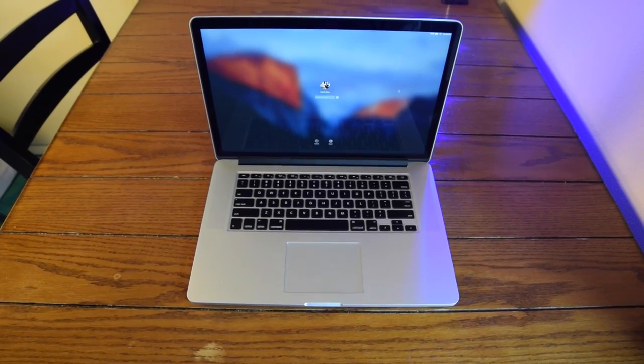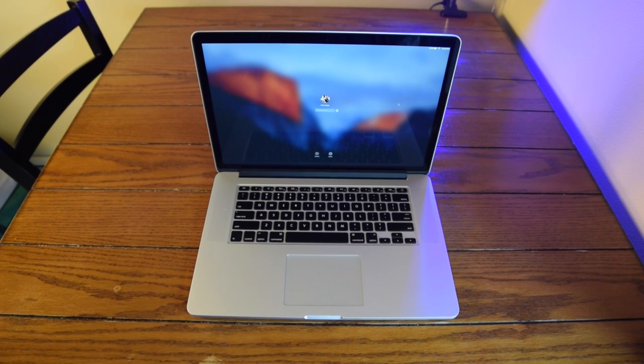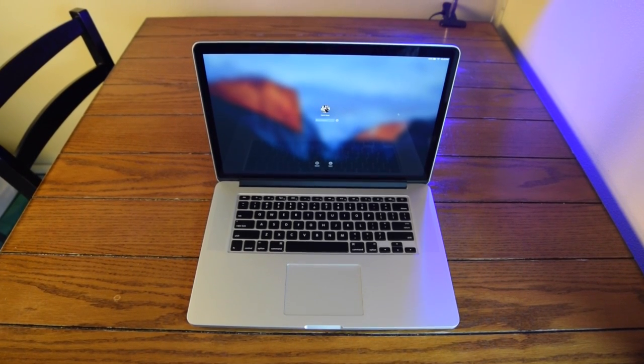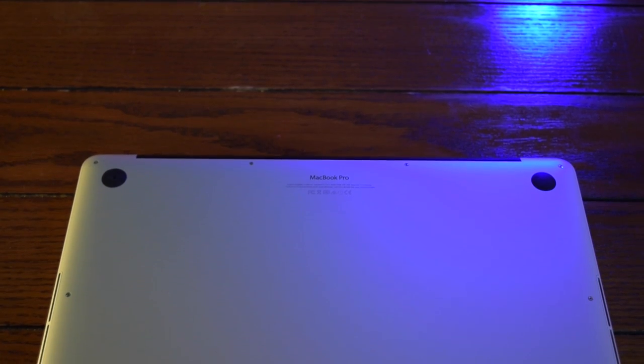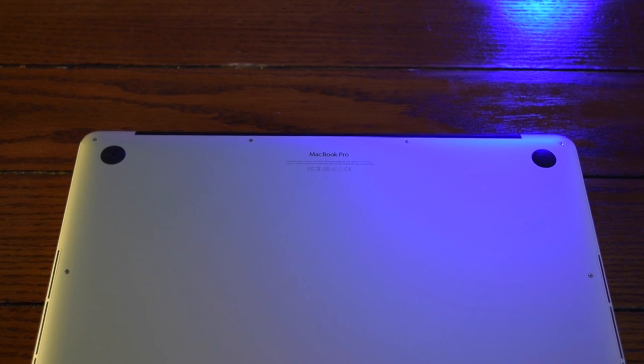The screen looks amazing at 2880x1800 resolution but there are some drawbacks that I will talk about in a minute.